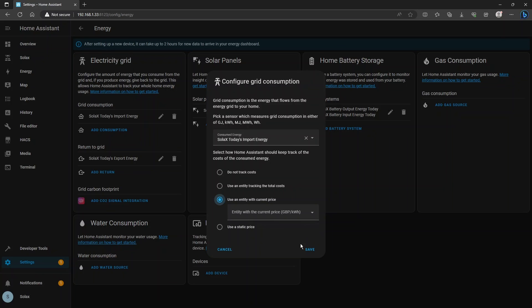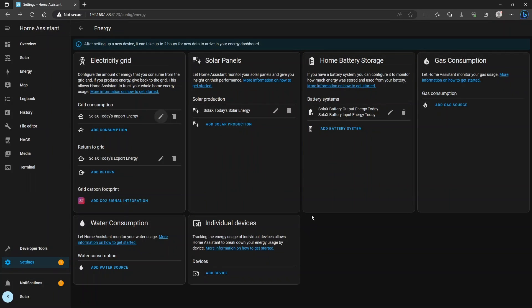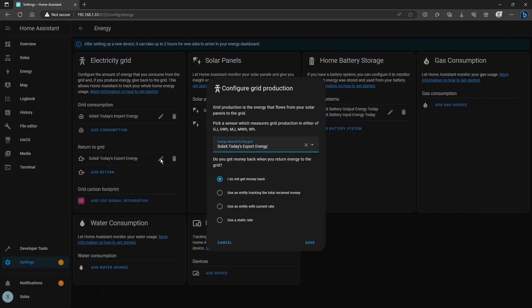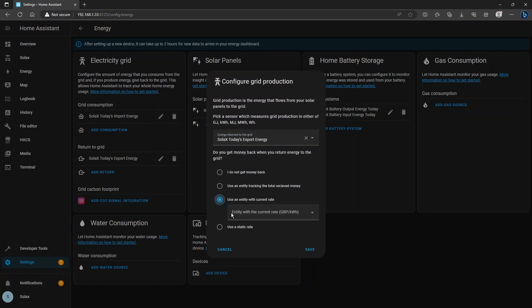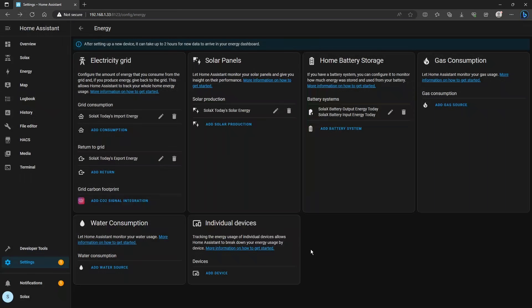When you finish that click save and do exactly the same for the export energy sensor. Click the pencil icon to edit the settings, click use an entity with the current rate and from the drop down here select the octopus energy sensor for your meter and MPAN which was described on the previous slide and click save.